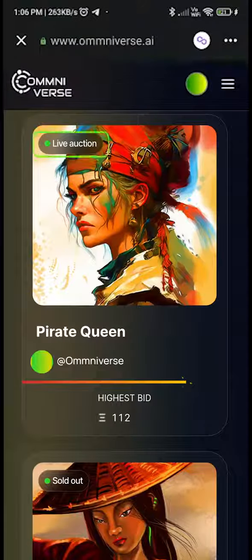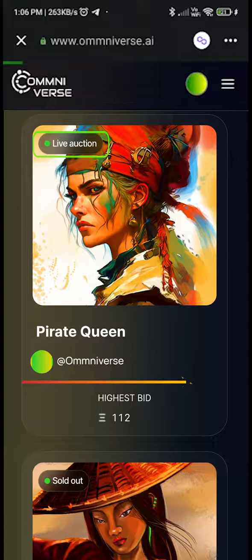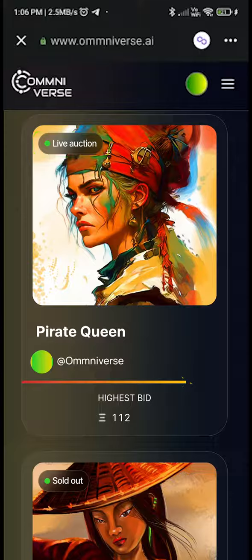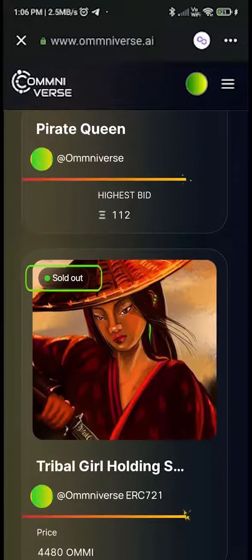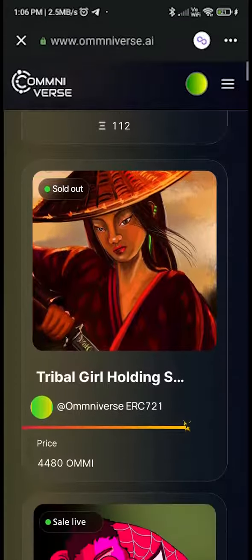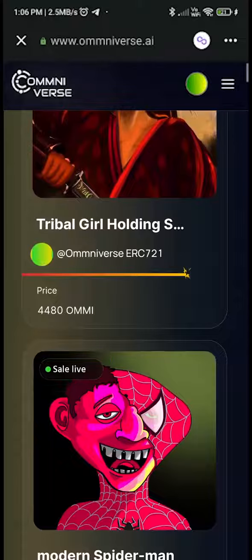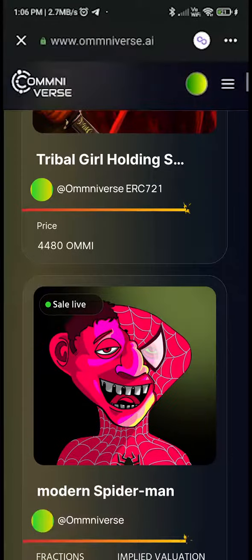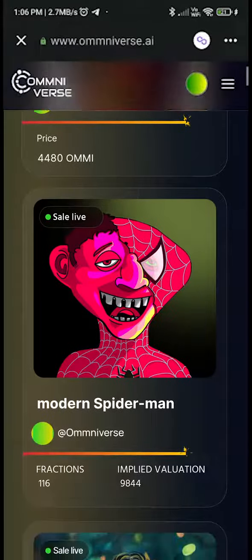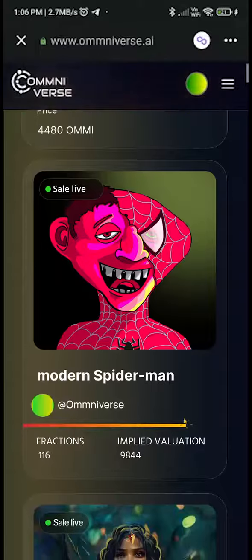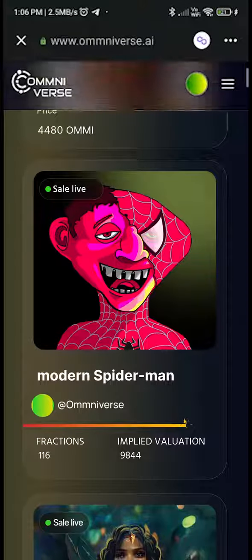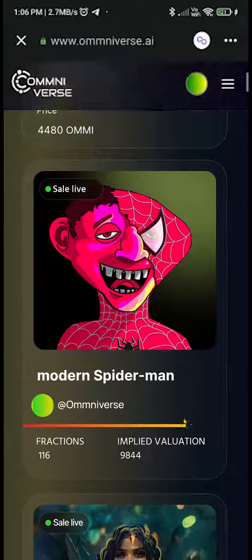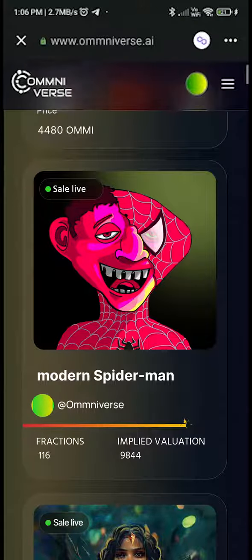Here you will get a collection of all NFTs or FNFTs, which include live auction, sold out, and sale live. Select an NFT or FNFT under sale live. Let's click on Modern Spider-Man — this is a fractionalized NFT, as 116 fractions can be observed.